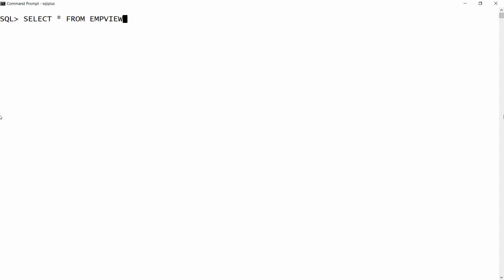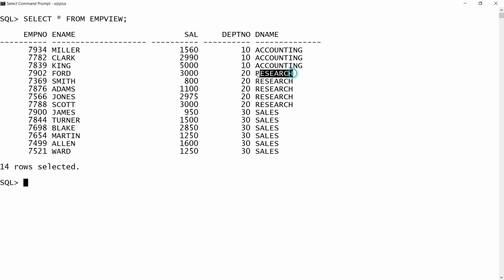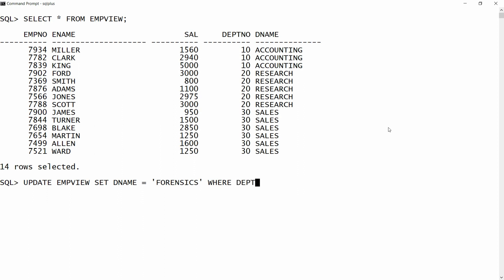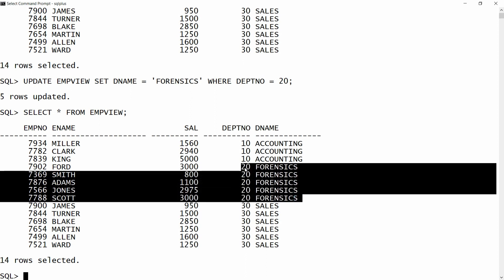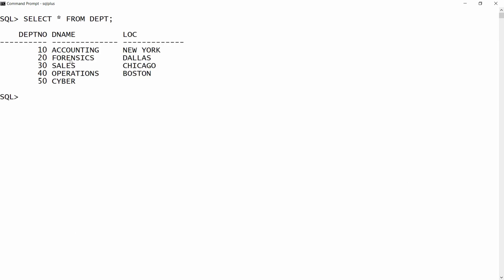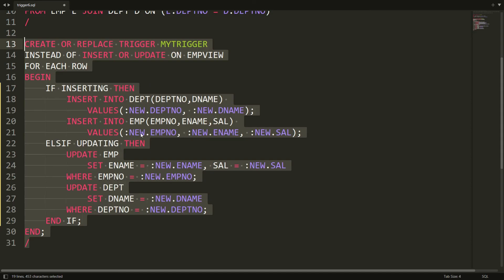Now suppose you want to change the department name. Select star from employee view shows the department name is 'Research'. You can write: update employee view set department name equal to '4 and 6' where department number is equal to 20. Five records are updated. Checking select star from employee view shows '4 and 6', and checking select star from department also shows '4 and 6'.